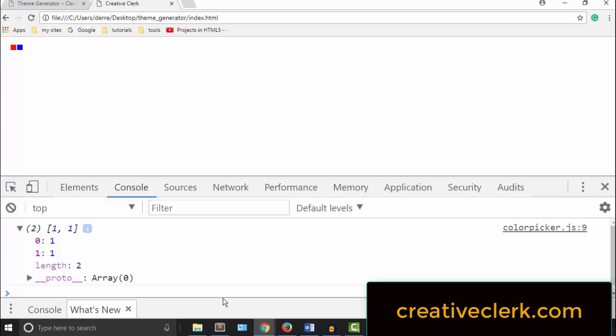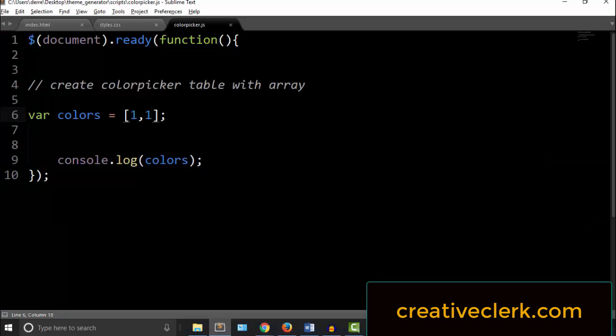So the first one is at a position of 0, or an index of 0. The second one is at an index of 1. That is what is meant by 0 index. It starts counting from 0.